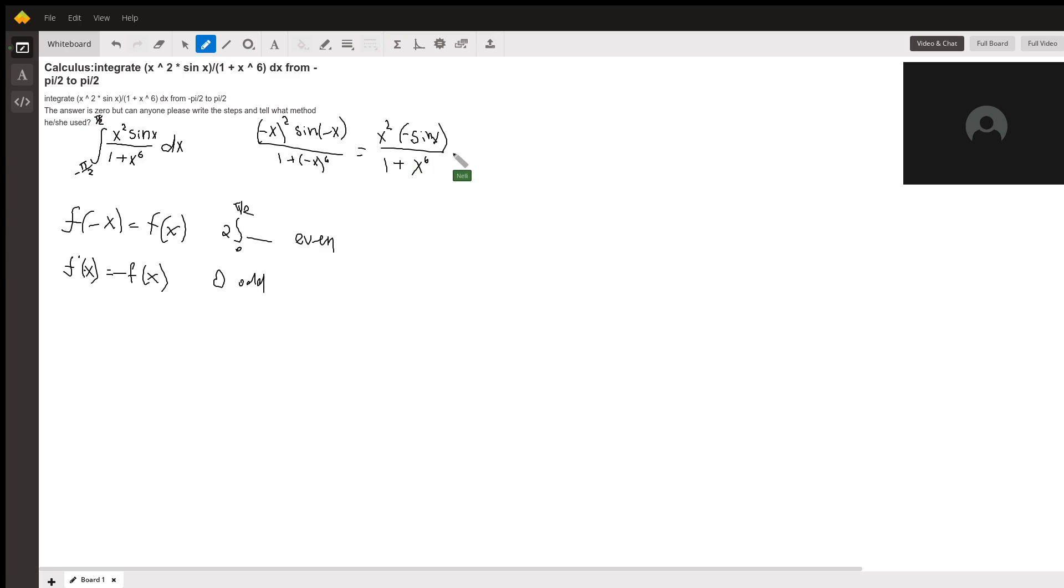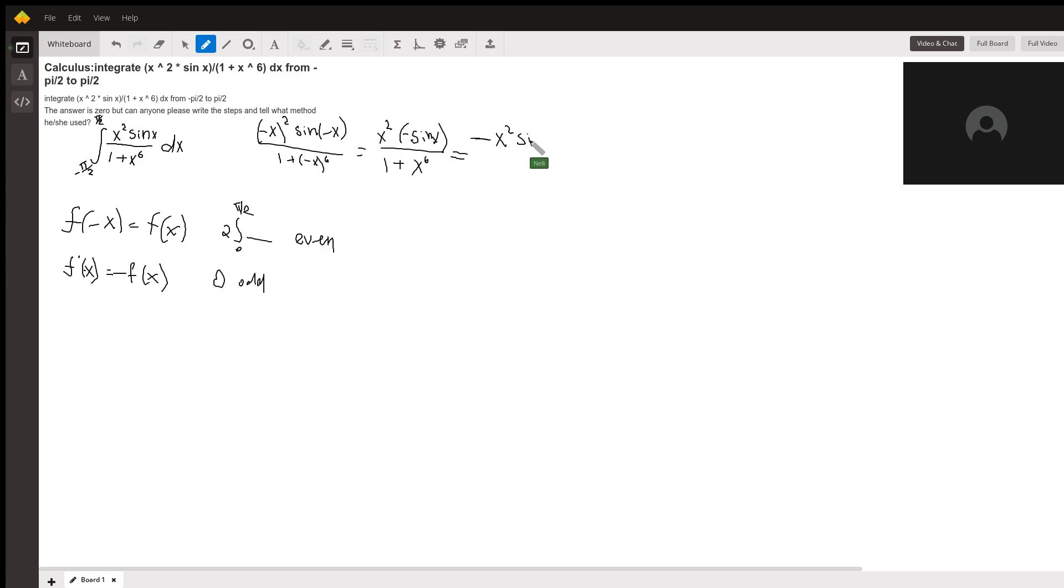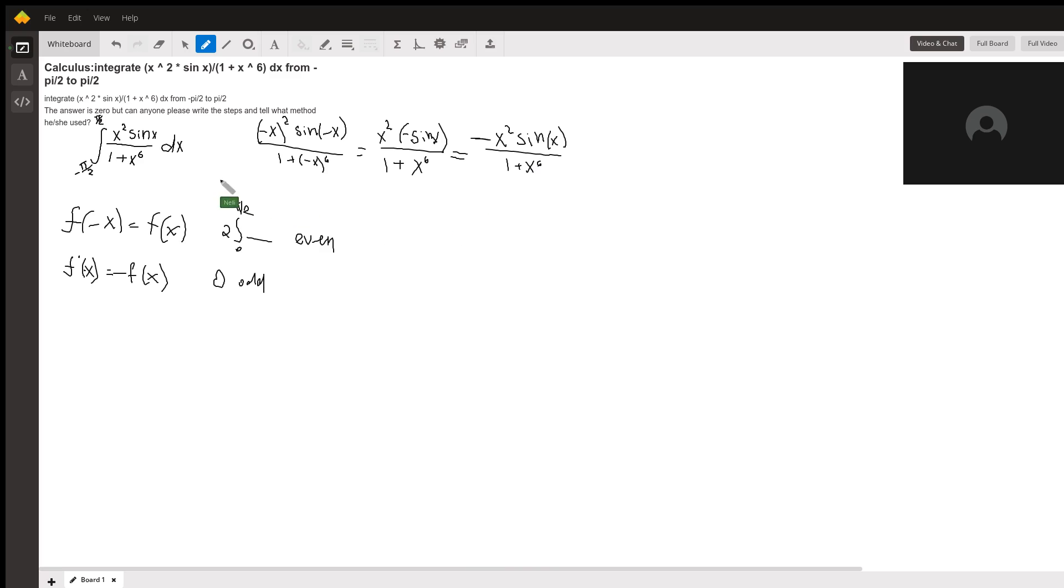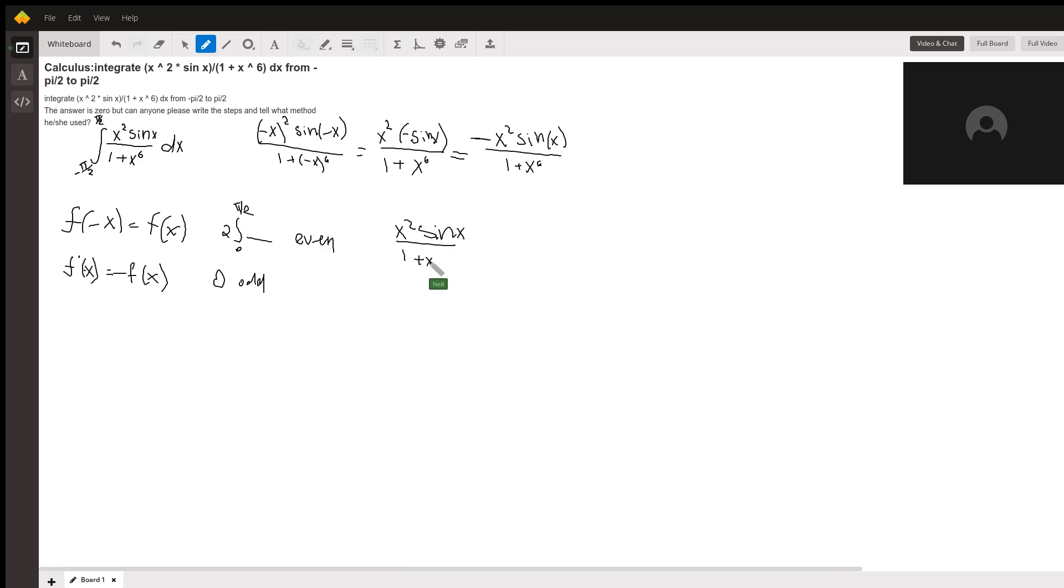Once we simplify this, since we have negative x sine x, we would just write the negative sign in front: negative x squared sine of x over 1 plus x to the 6. As we can see, what we had in the beginning was x squared sine of x over 1 plus x to the 6.